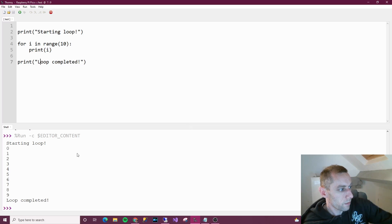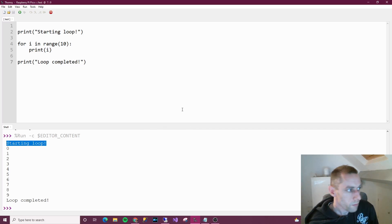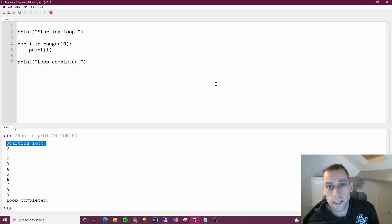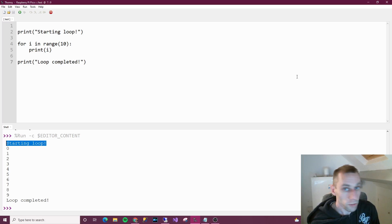Starting loop, 0, 1... loop completed. And that's a basic for loop - a very, very basic for loop. That's the first thing I wanted to show you.